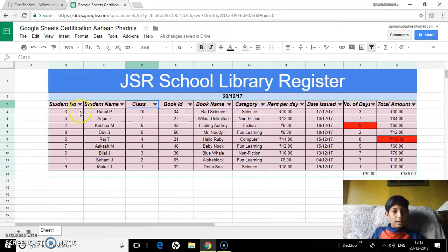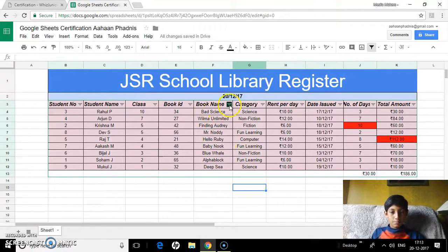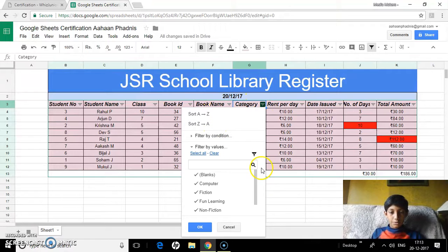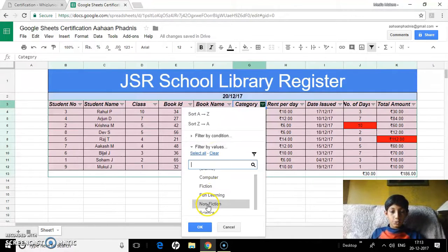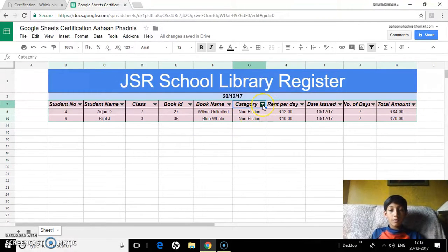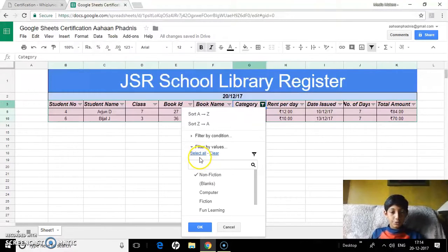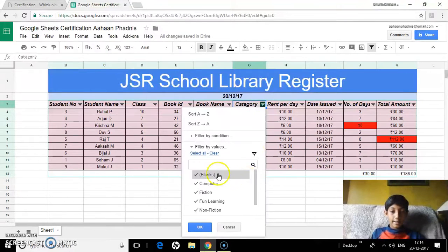Filtering. Let's say I want to see children whose book category is only non-fiction. I clear all selections, then choose only non-fiction. Now only children who have chosen non-fiction books will show up. I can select all to show everyone, or clear all so none show up.